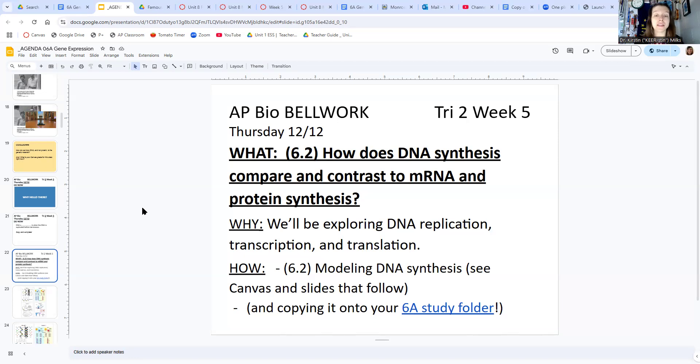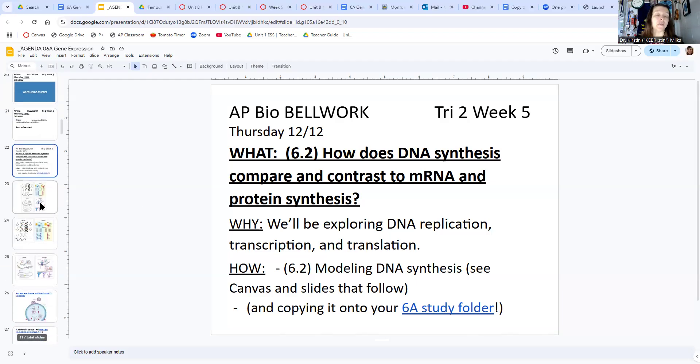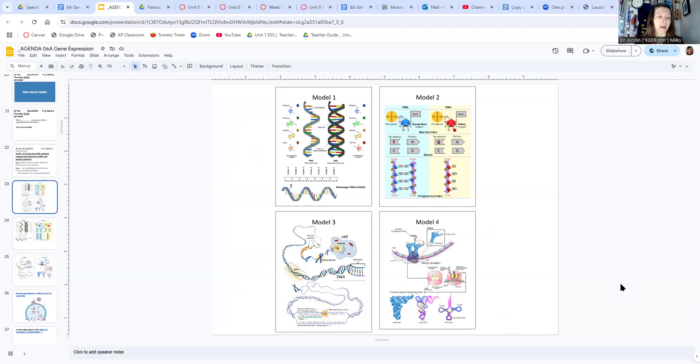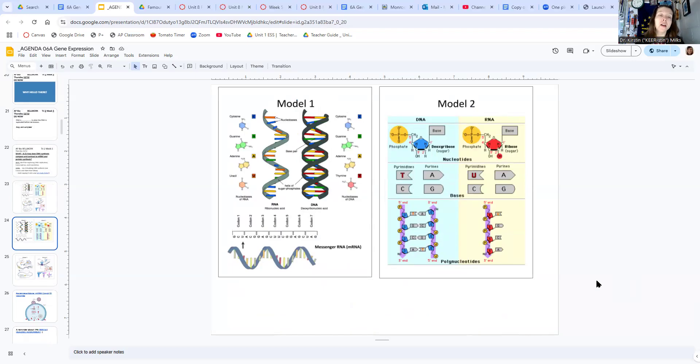Today we are doing an assignment called modeling DNA synthesis. And when you are done with this model, you're going to copy it into your 6A study folder. It's just going to look a little different from the other study folders that we've made. So these are some DNA, RNA, and protein models, and I want to show them to you quickly. You're going to see them again for review later on in this mini unit.